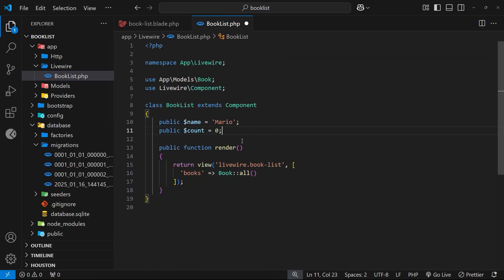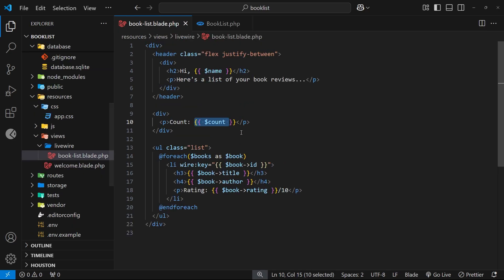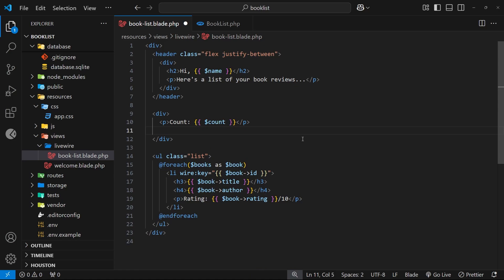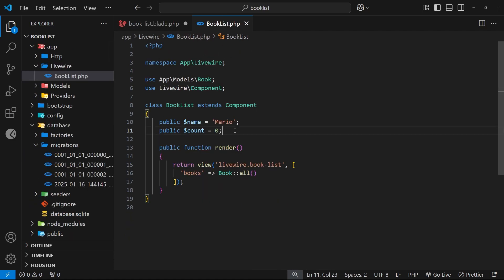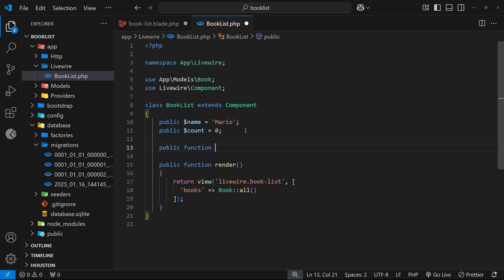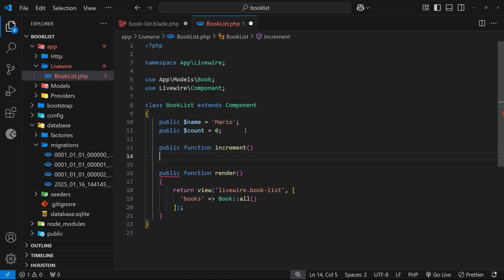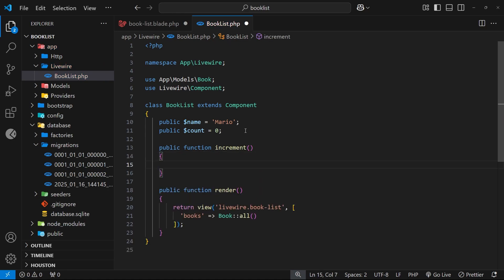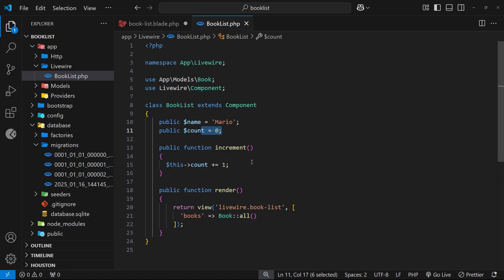When we load this page in the browser we'd see zero because that's the value we assigned to the count property. But what if I want the user to be able to increase this value by clicking on a button and see that update in real time? We need to make an action — a public function — inside the component class which updates the count property. Let's call this function increment, and inside it we say this->count += 1, adding one to the current count value.